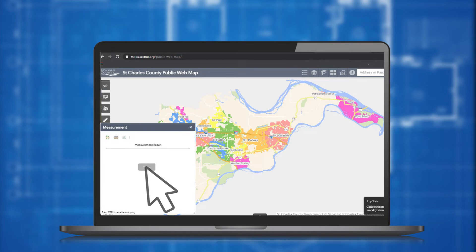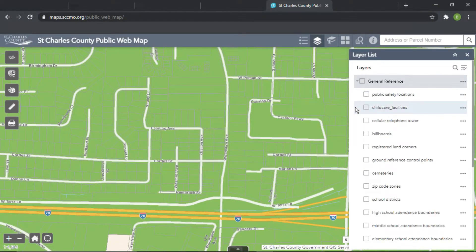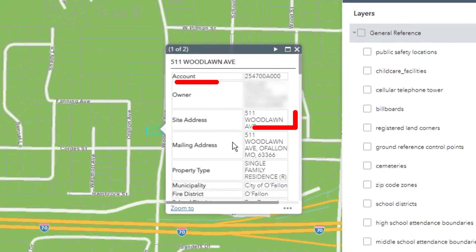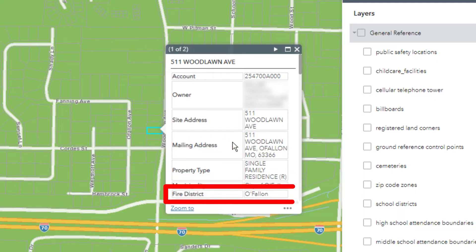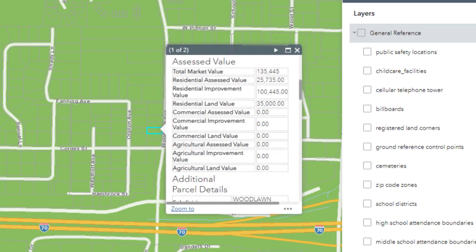While the on-screen icons have a vast amount of information tucked behind them, you may find it easiest to click on the parcel of your choice. This will show the account number, site address, mailing address, property type, municipality, fire district, and estimated parcel acreage. This is also an opportunity to take a look at the site's assessed value and any additional parcel details that have been curated by St. Charles County.